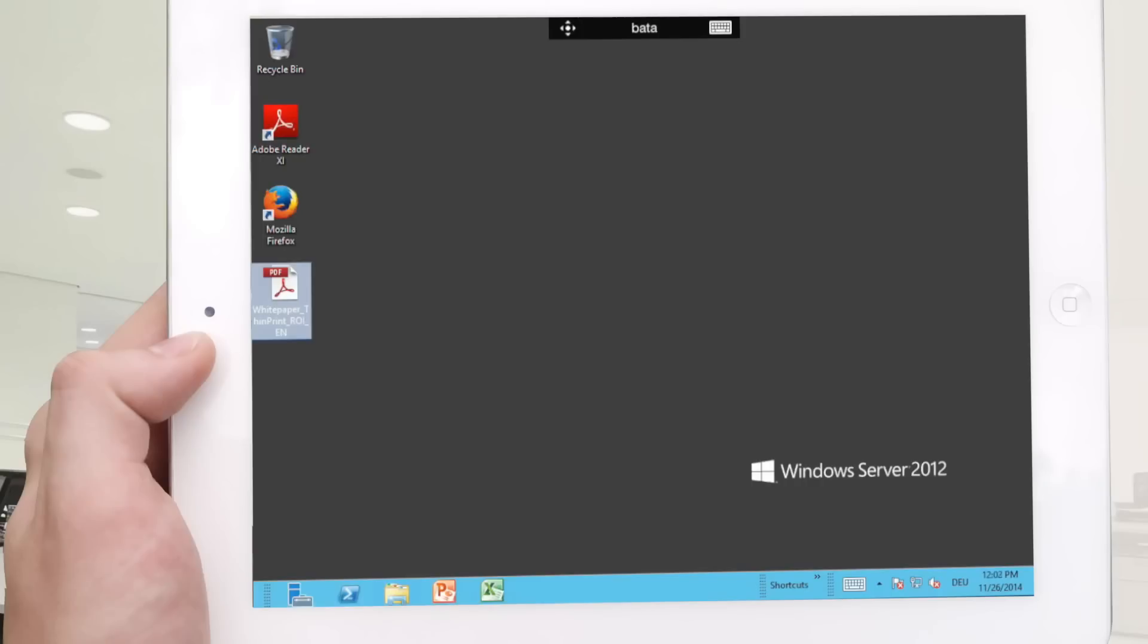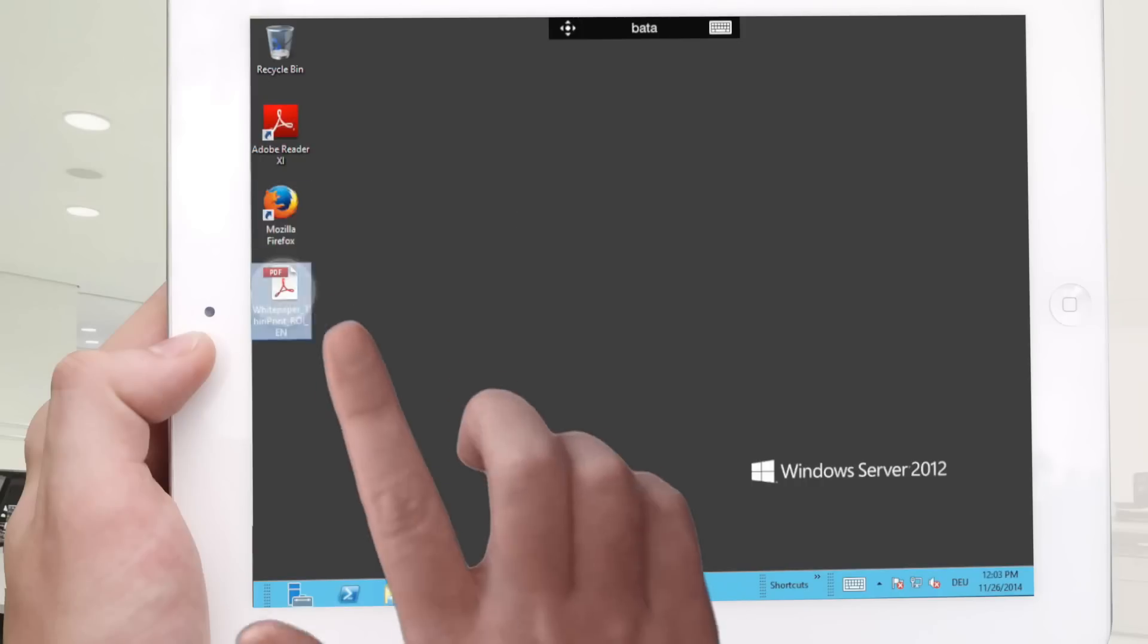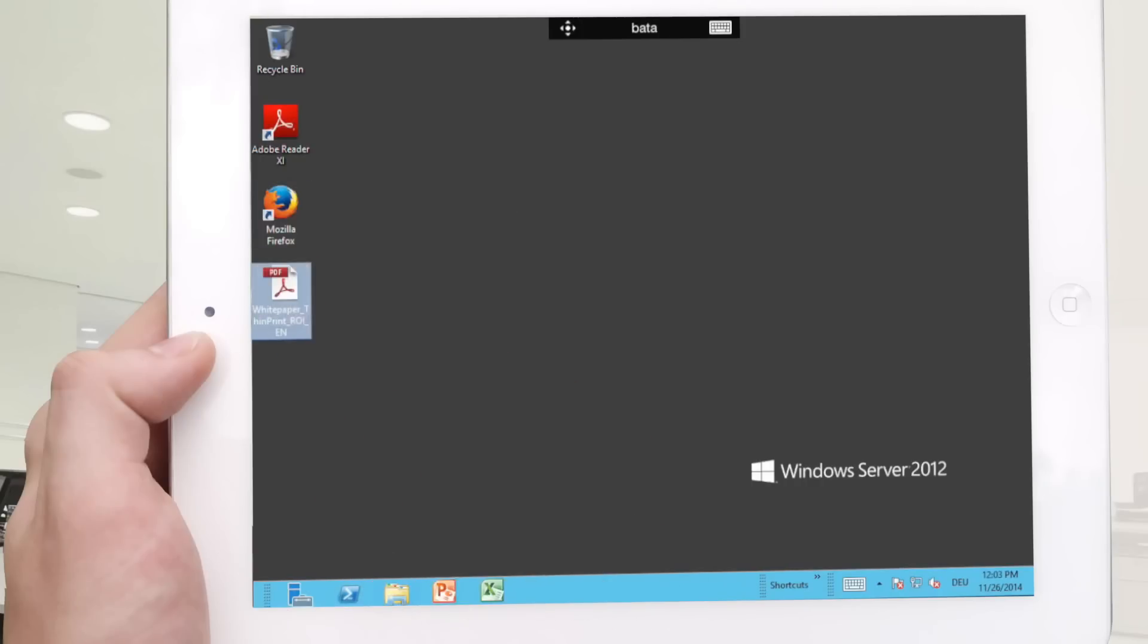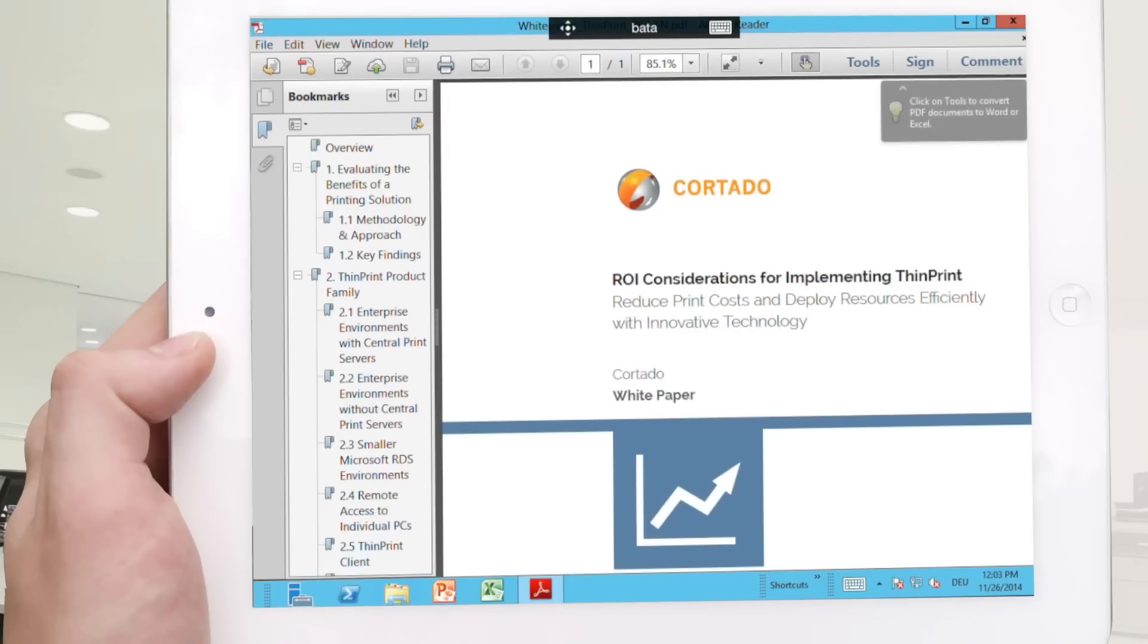What you can see here is the RDP session and the virtual desktop. Open a PDF for example, but you can print any file type from all applications.